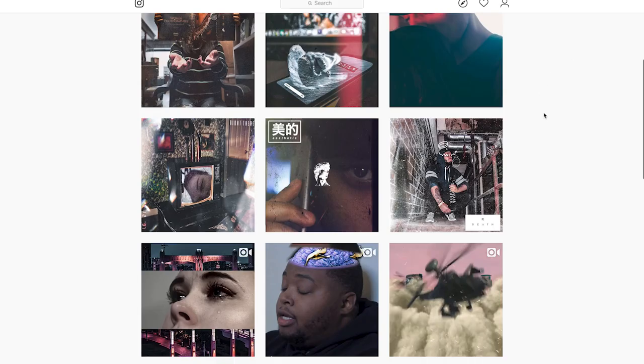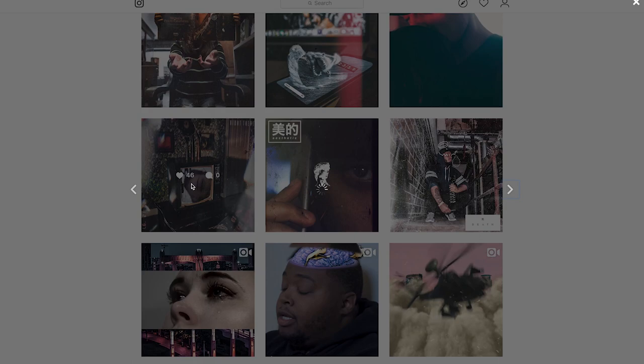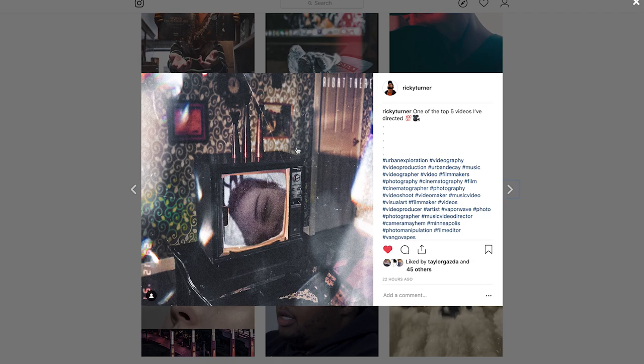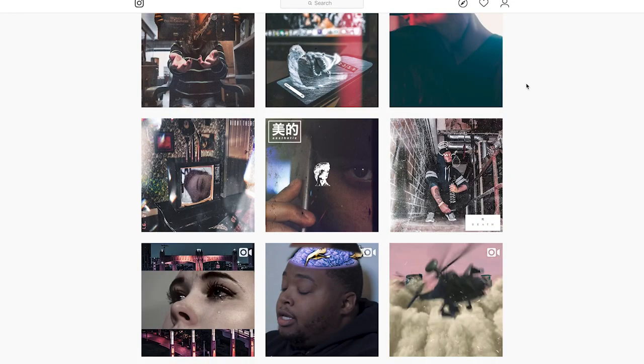So I think this style is awesome, especially if you're a visual artist such as myself. It really sets you apart from a lot of other people on Instagram, Facebook, and I mean it gets you lots of clout which we all want. So yeah, with that being said, let's jump into it.